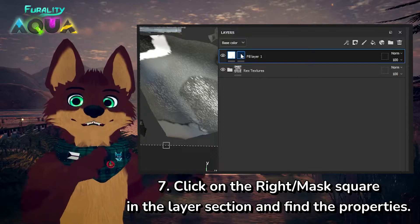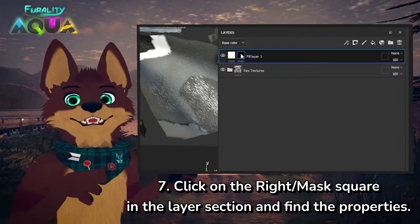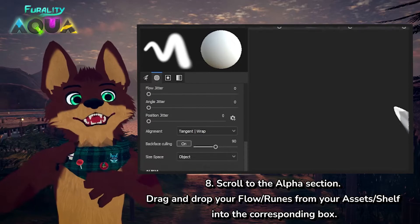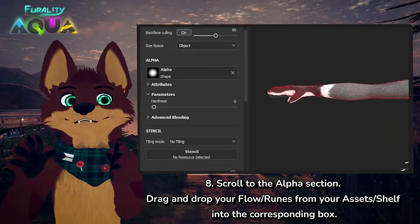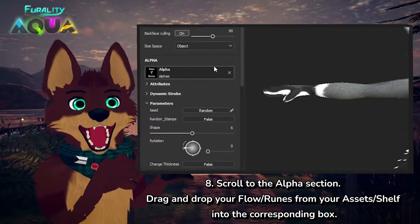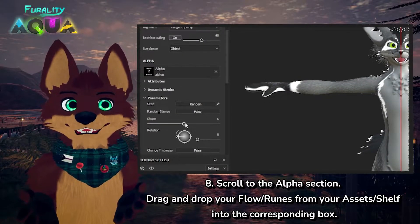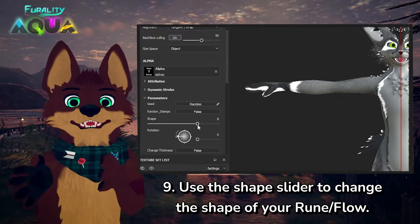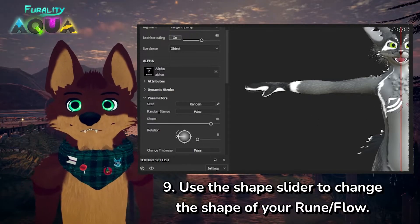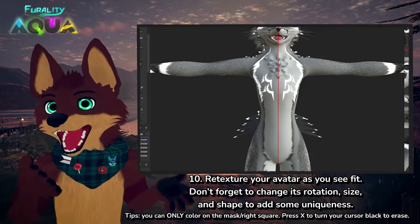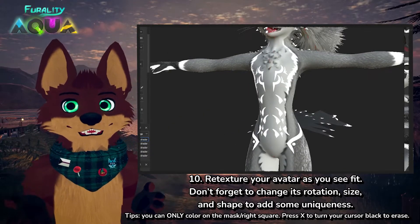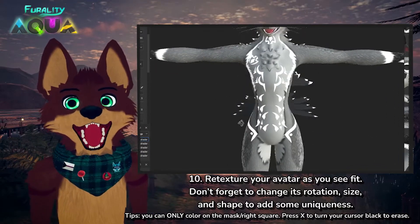Then I'm going to go back and click on the right square in my layers section and look at the properties for that. I'm going to find the alpha section and drag my runes or my flow into that box, and my cursor will change into the appropriate shape. I can use the shape slider to change the look of my cursor. From here I can get to coloring using any number of different shapes, rotations, and sizes to give my avatar a design.